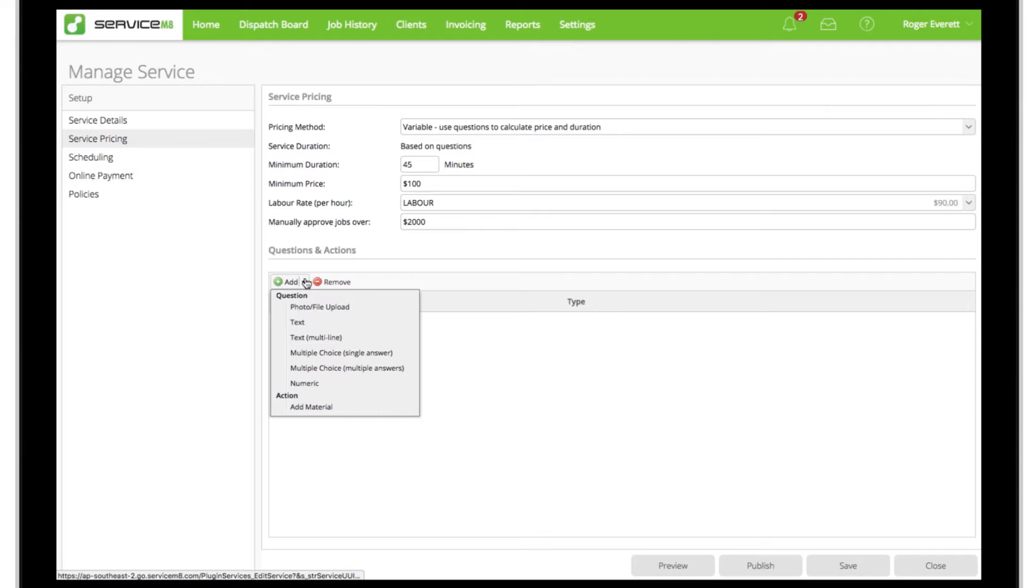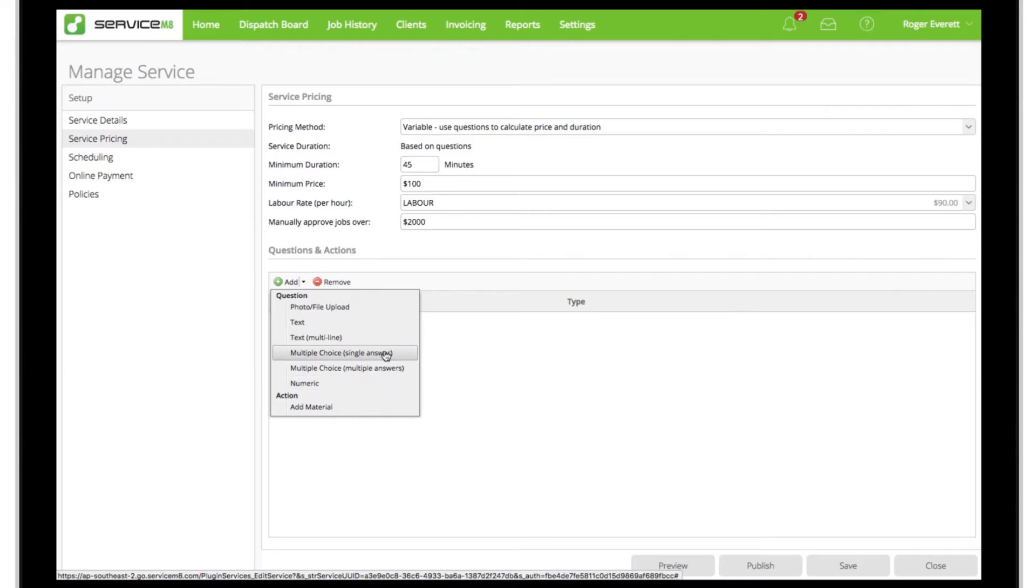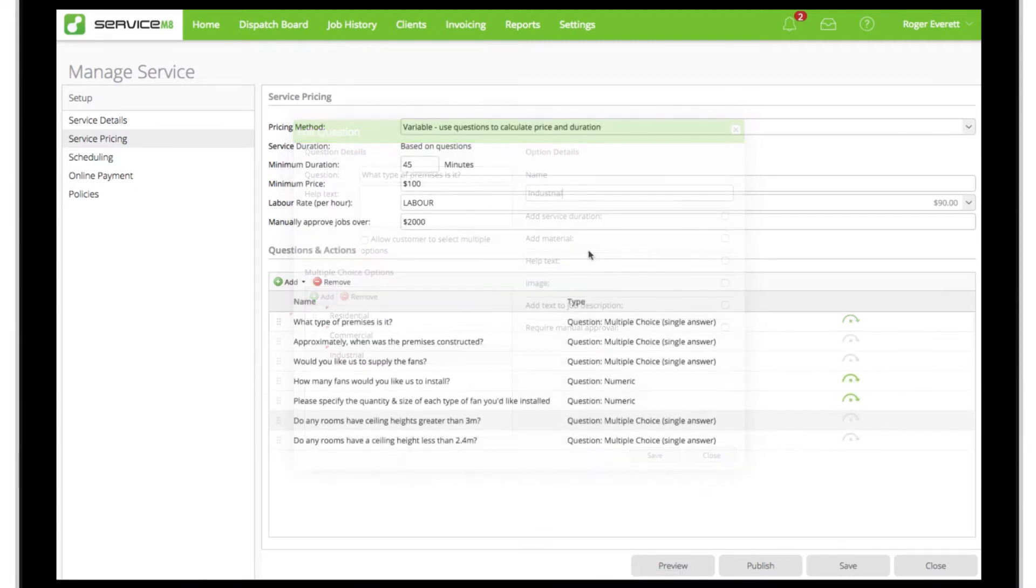Next comes the key piece to building this service: the questions. The variable pricing method relies on you systemizing the rationale you use to determine a job's price, time required on site, and which team members can do the job. You can ask various types of questions to online customers and staff, such as multiple choice or numeric questions. These can determine how much time or billable items are added to the job.